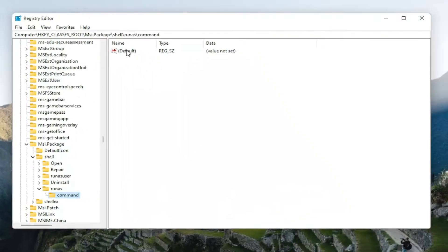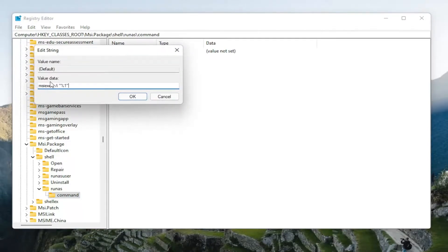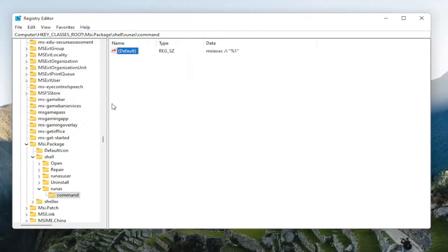On the right side, you want to double-click on the default value again while we've selected the command. I'm going to have a value data in the description of the video. I want you guys to copy it and then paste it into the string value here. I will have this in the description of the video. I don't want you guys to try and type it out here. Just paste it in and then select OK.